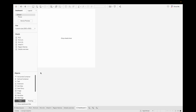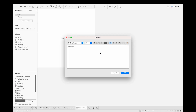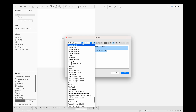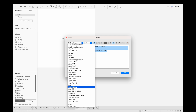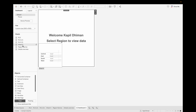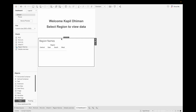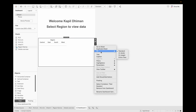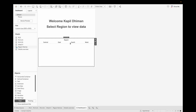Now let's create a dashboard. Resize it — I want 500 by 500. Drag a text container and enter 'Welcome' followed by the USERNAME() function, then add the instruction 'Select Region to view data'. Center it, make it bold, change it to an appropriate size, and click OK. Now drag the Region Names sheet into the dashboard, remove the title, and set it to Entire View.